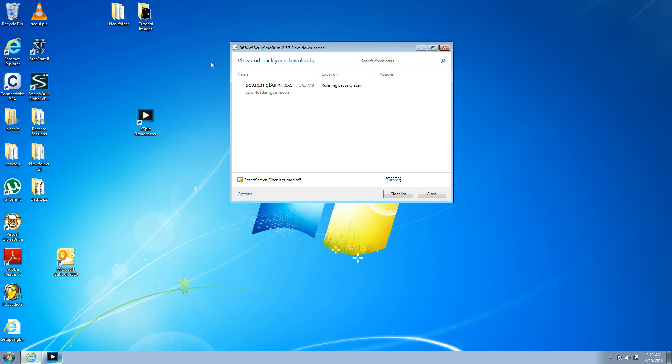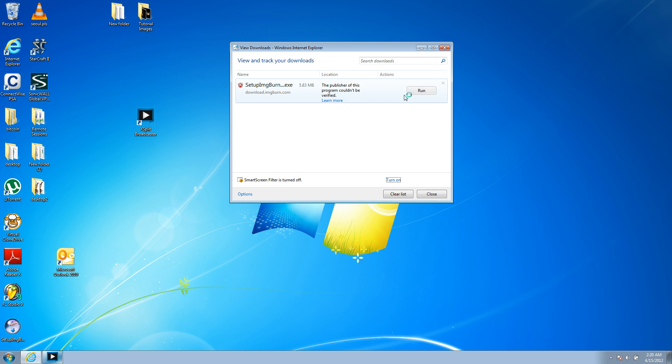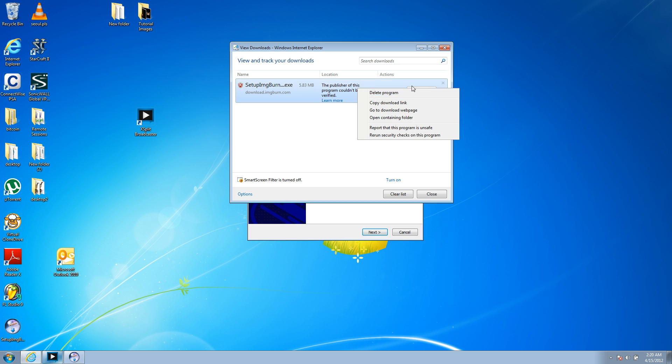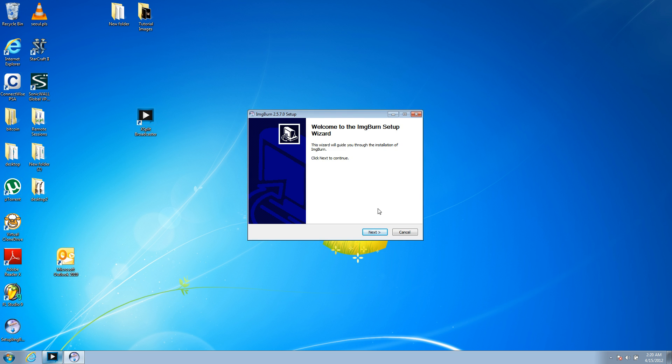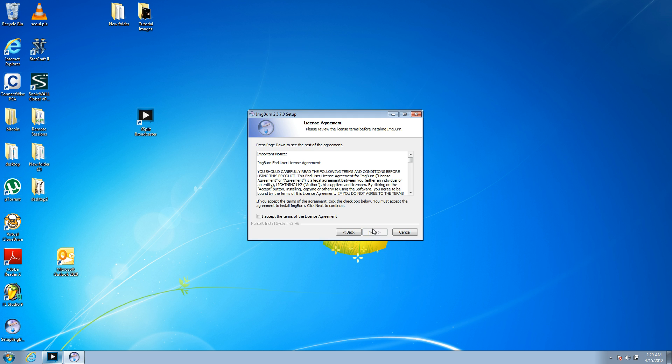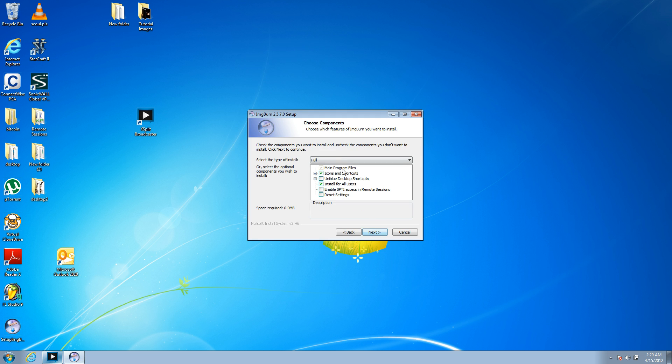Now, those are somewhat easy to copy in a different method, but this method I'm showing you works with all methods. So, hit run, and it launches the installer. Hit next. I accept. Next.